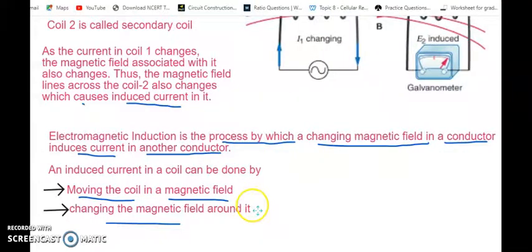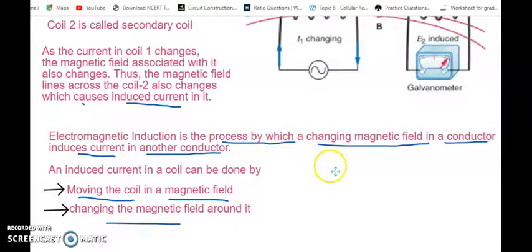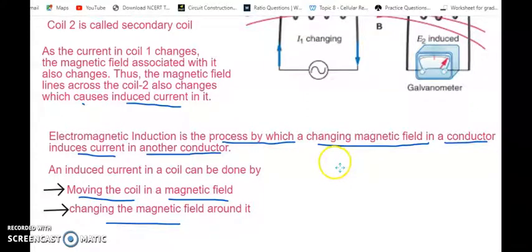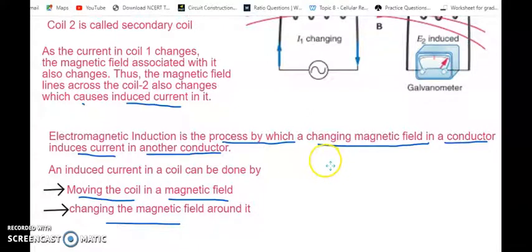Just as a quick recap: electromagnetic induction is the process by which a changing magnetic field is brought near a conductor, inducing a current — either by moving the magnetic field near the coil or moving the coil near a magnetic field. Hope this is clear. Thank you.